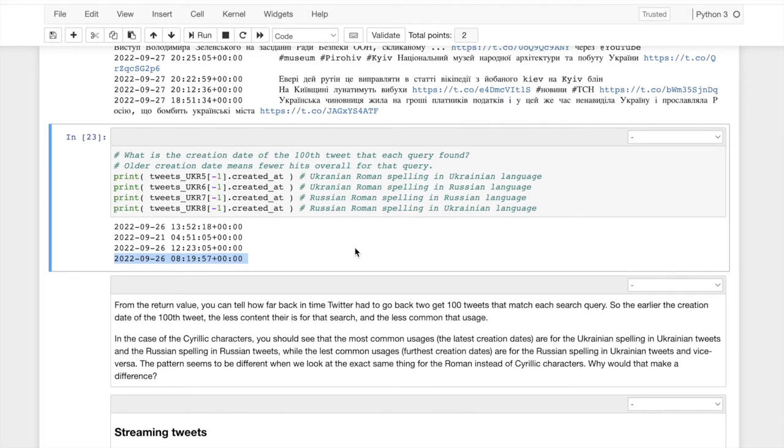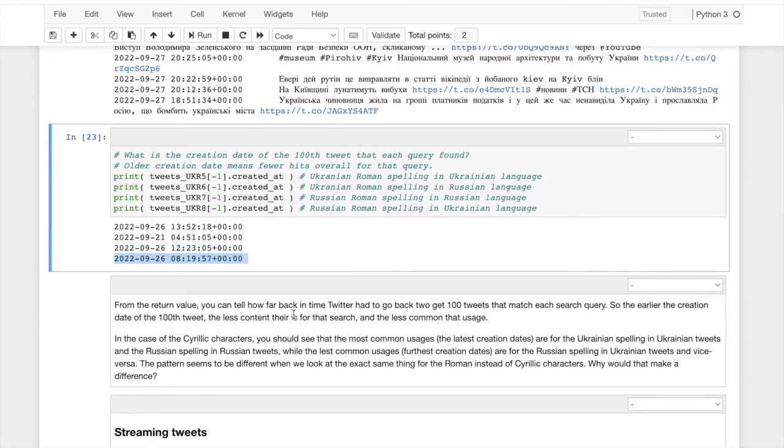And it didn't work for the Cyrillic Russian spelling of Kiev, but it does work for the Roman Russian spelling of Kiev. And so, I'll be leaving, so yeah, that's like an interesting question. What does that say? What does that teach us about the conflict? Is there anything there?